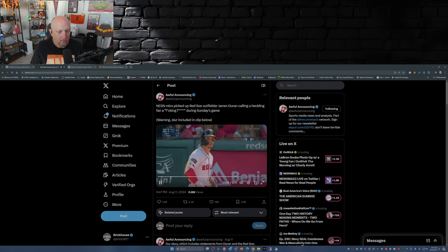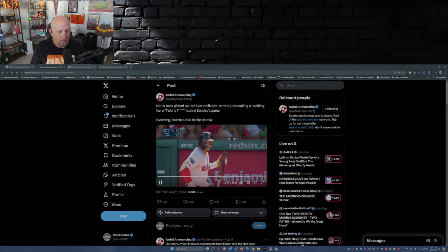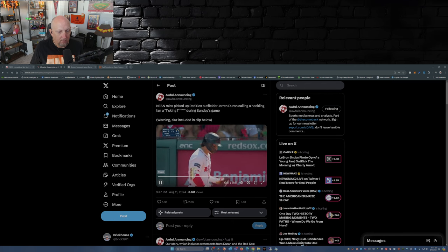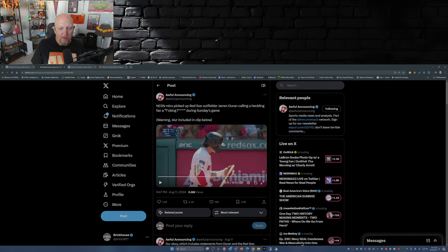Duran to 296 with runners in scoring position for the year. So you hear the heckler say 'you need a tennis racket, you need a tennis racket.'